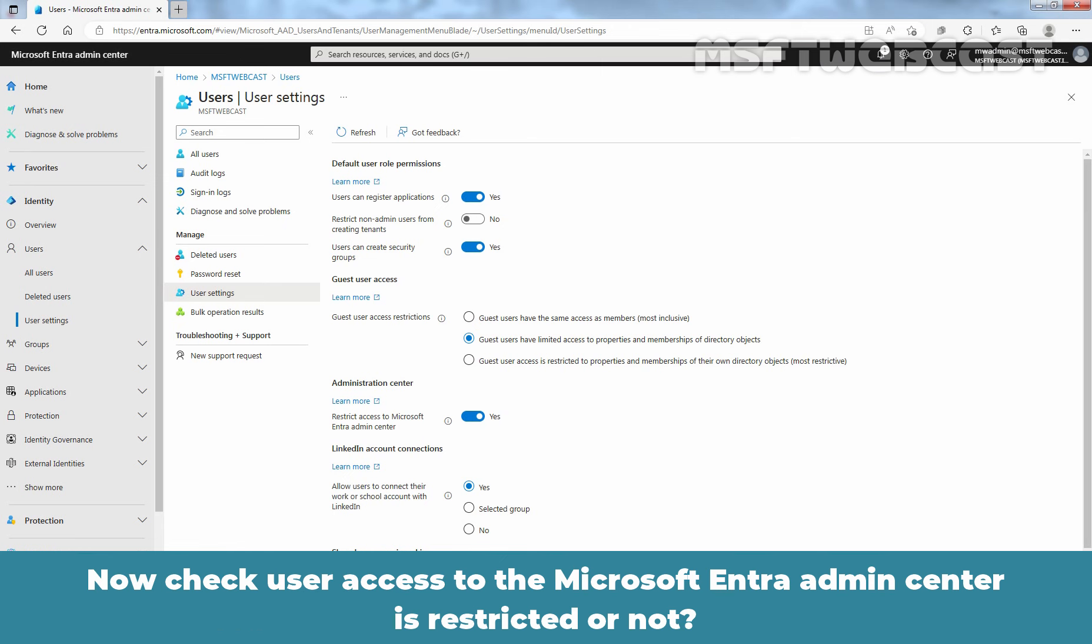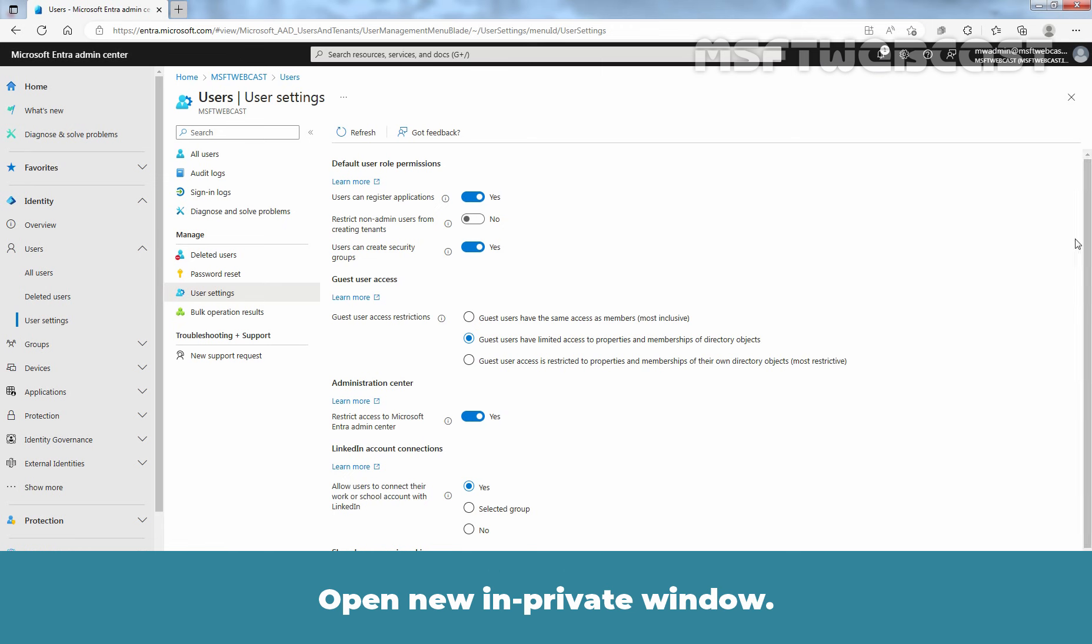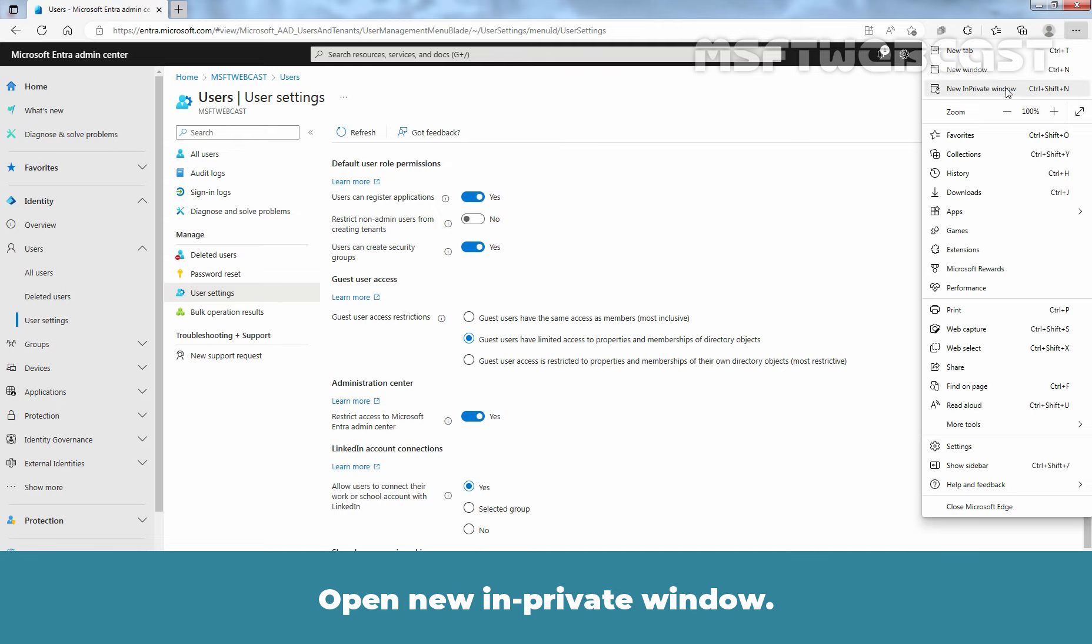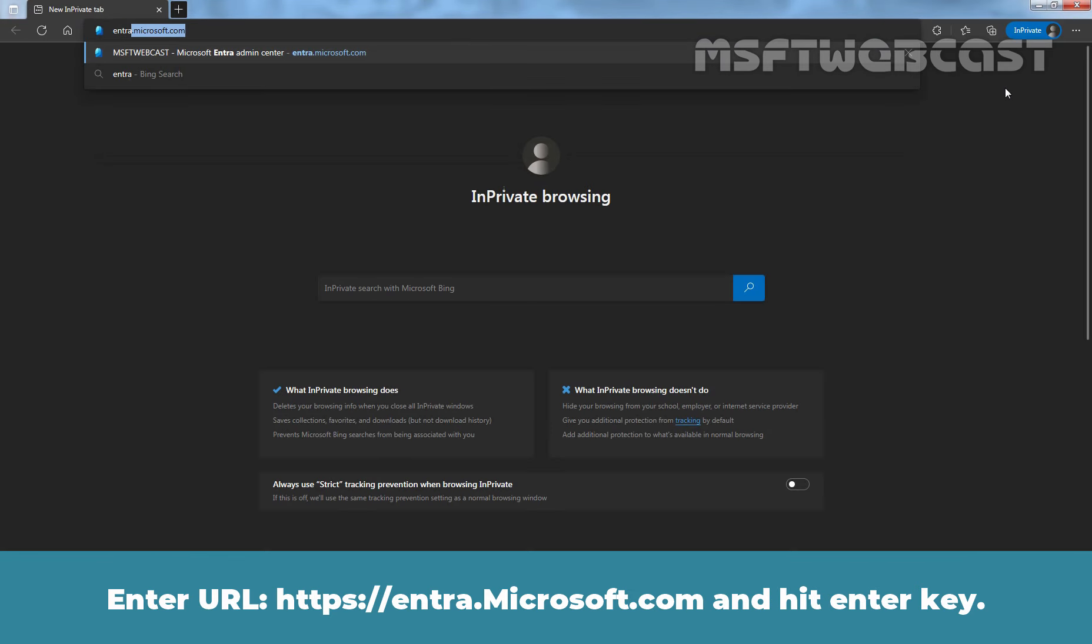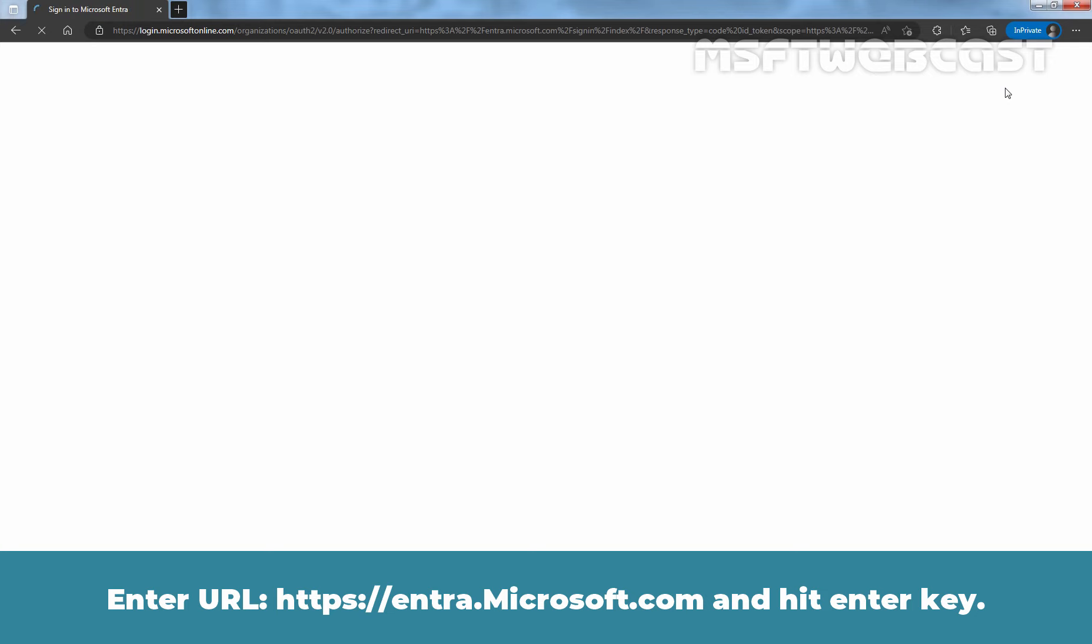Now check users' access to the Microsoft Entra Admin Center is restricted or not. Open New In Private window. Enter URL entra.microsoft.com and hit Enter key.